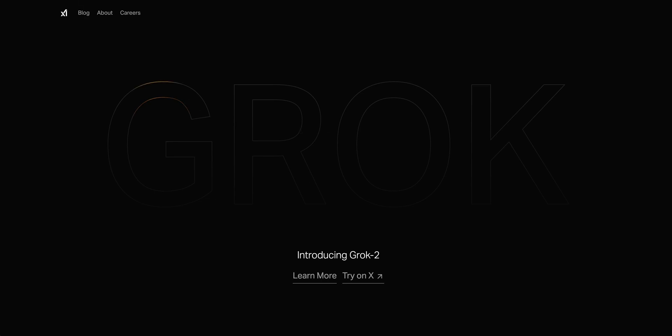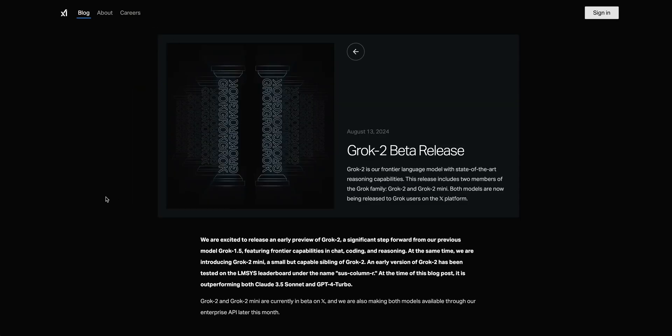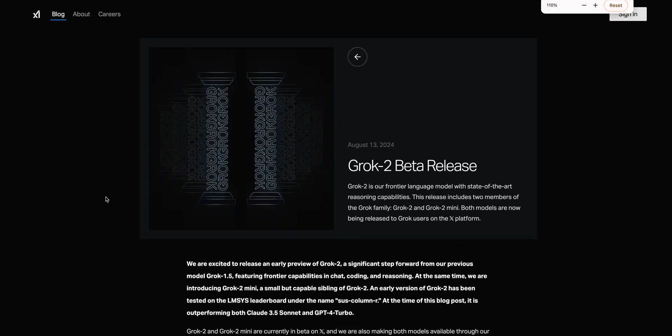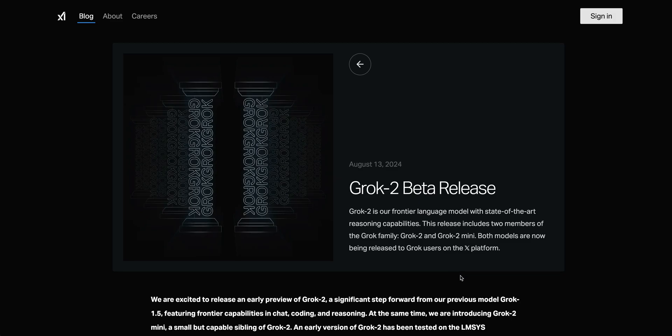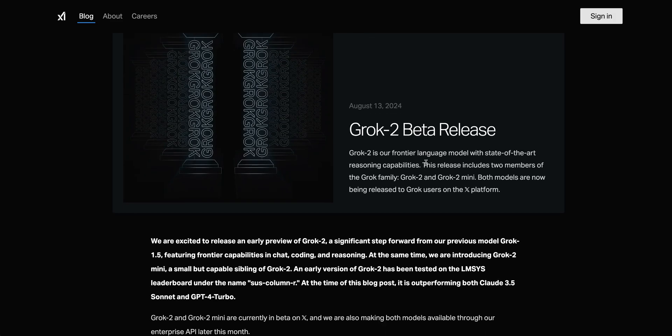The beta release of Grok 2 is now available to you. I'm going to go over the blog posts and then point you in the direction where you can leverage this model even if you don't have access to an X Premium account by the end of the video.